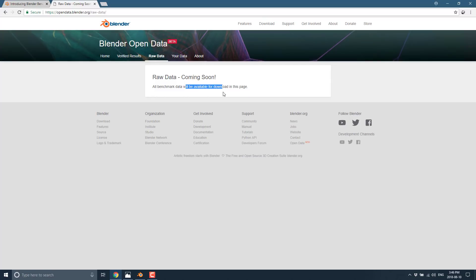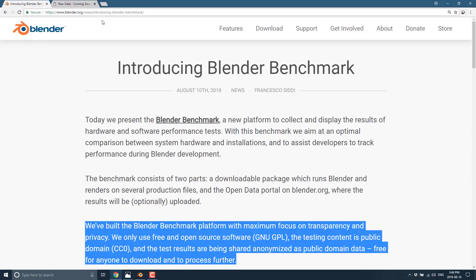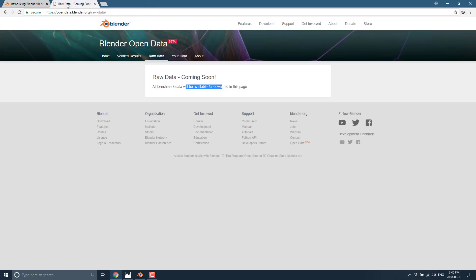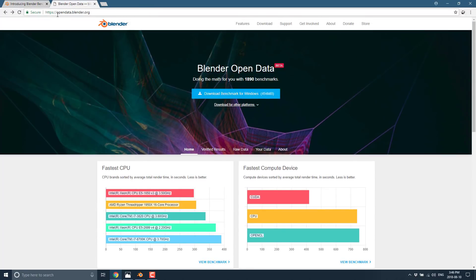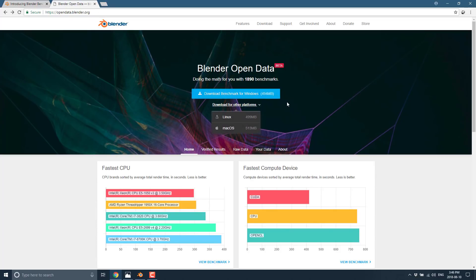So if you're interested in helping to contribute, just head on over to opendata.blender.org. And you can come in here. You see it's available for Linux, macOS, and Windows.